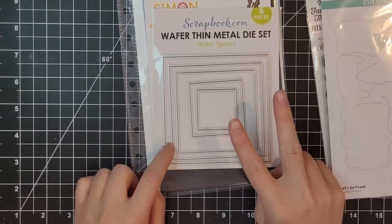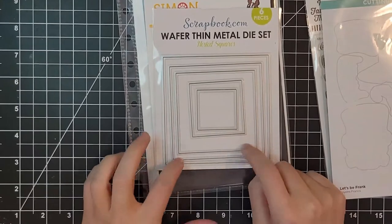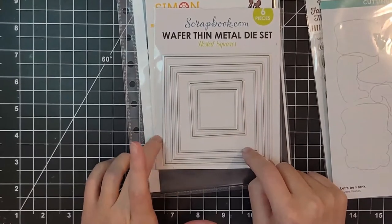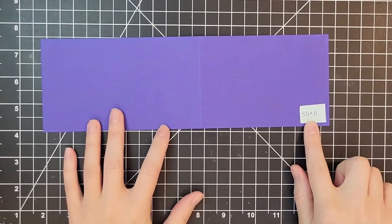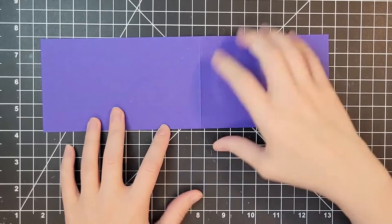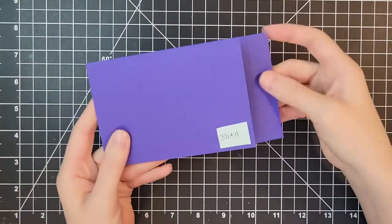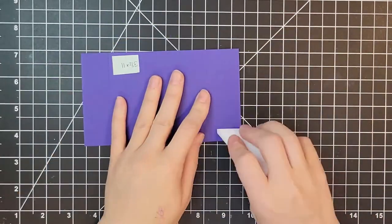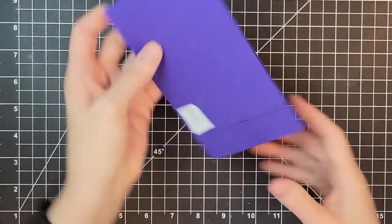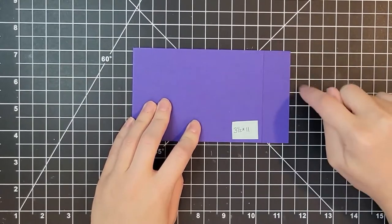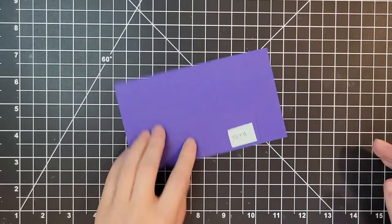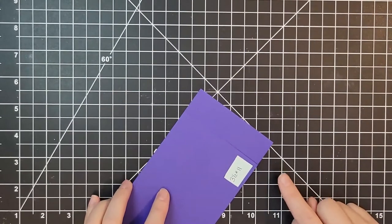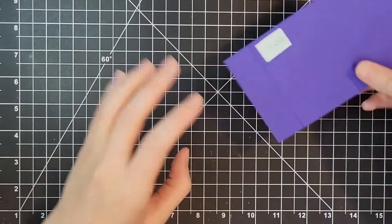I actually used two separate sets of nesting square dies for this project, but again use what you have. This is a three and a half by 11 inch piece of cardstock that I scored at six inches. You'll see that it doesn't fold quite all the way in half and that's okay.